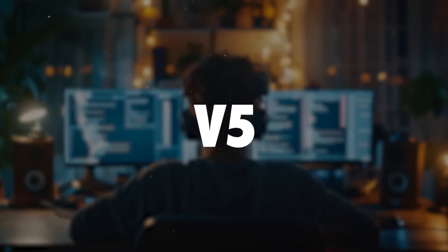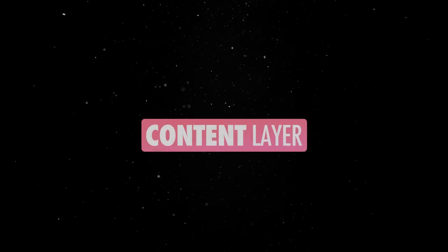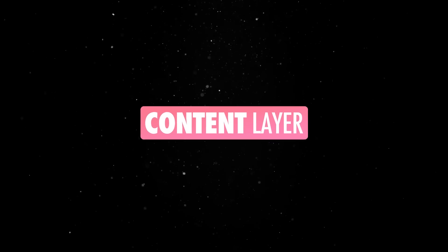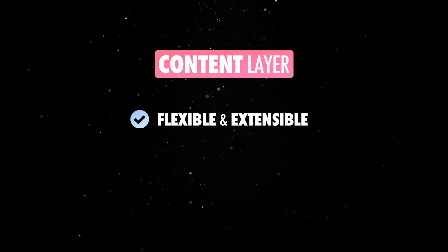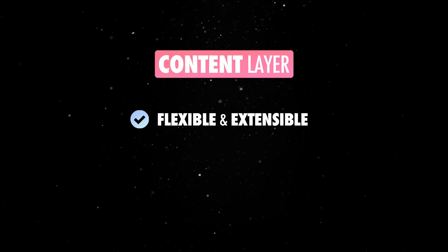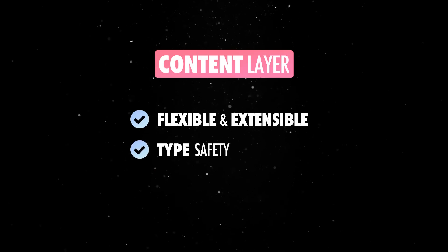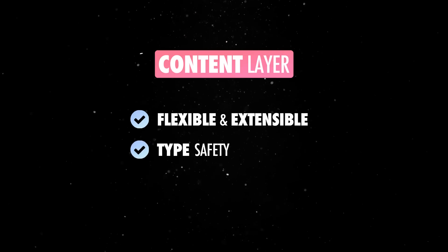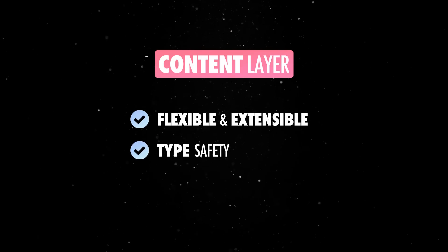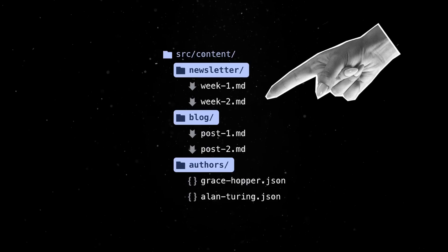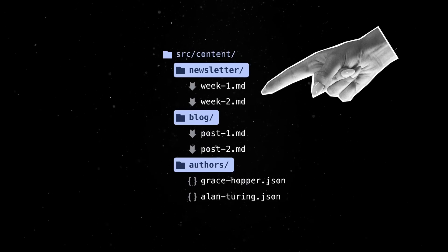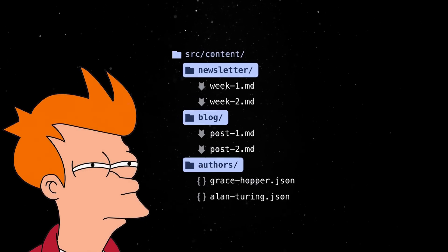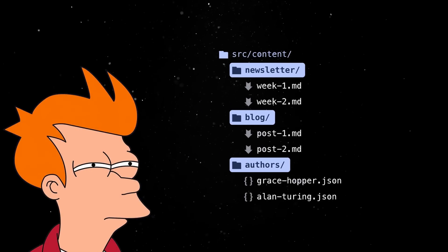One of the highlights of this release is a new way to manage content in your project. The content layer is a flexible and extensible way to interact with content, providing a unified type-safe API to access and define your content. While storing content in Markdown directly in your repository is fairly common, it might not be the best dev experience.